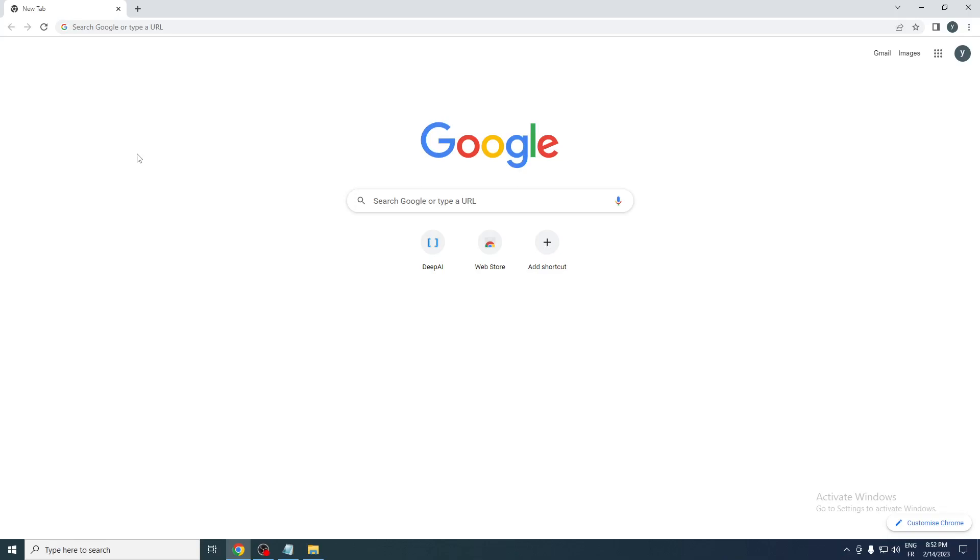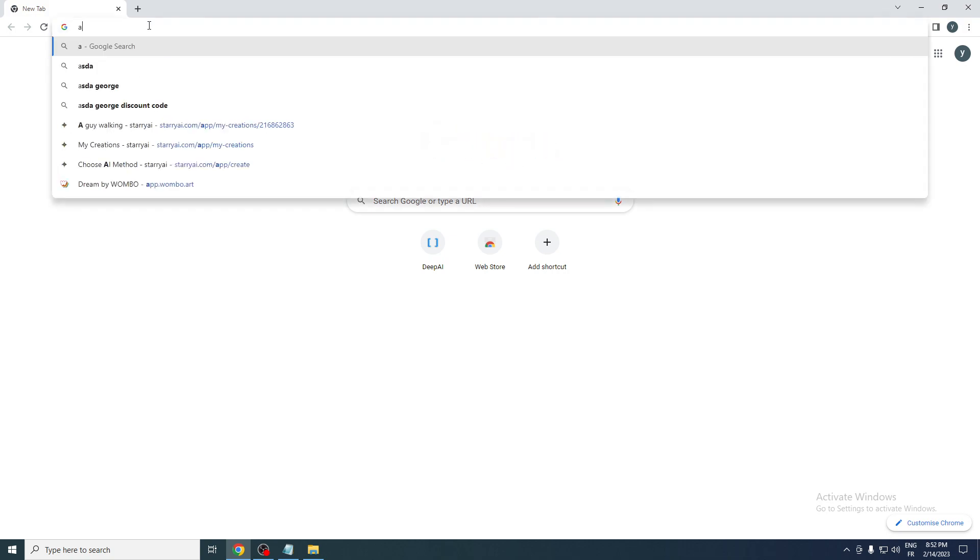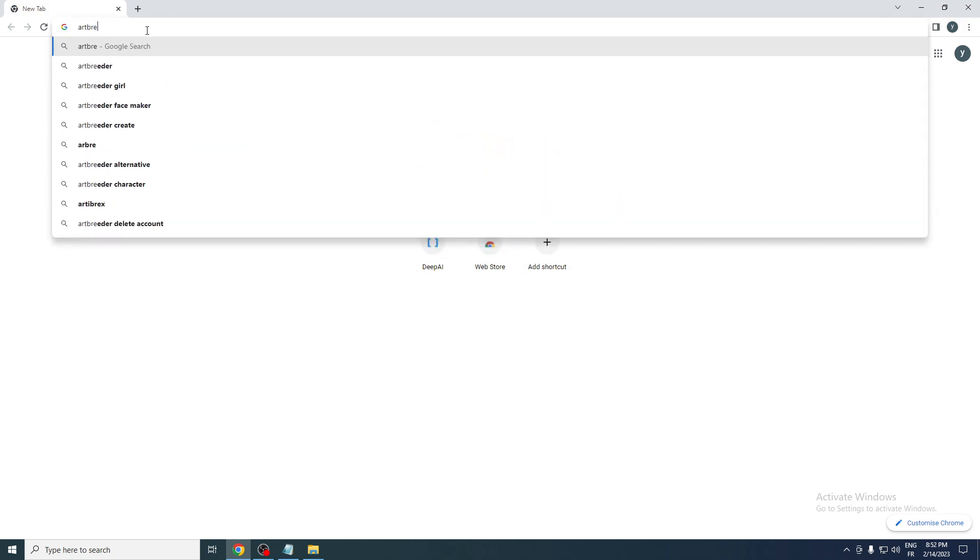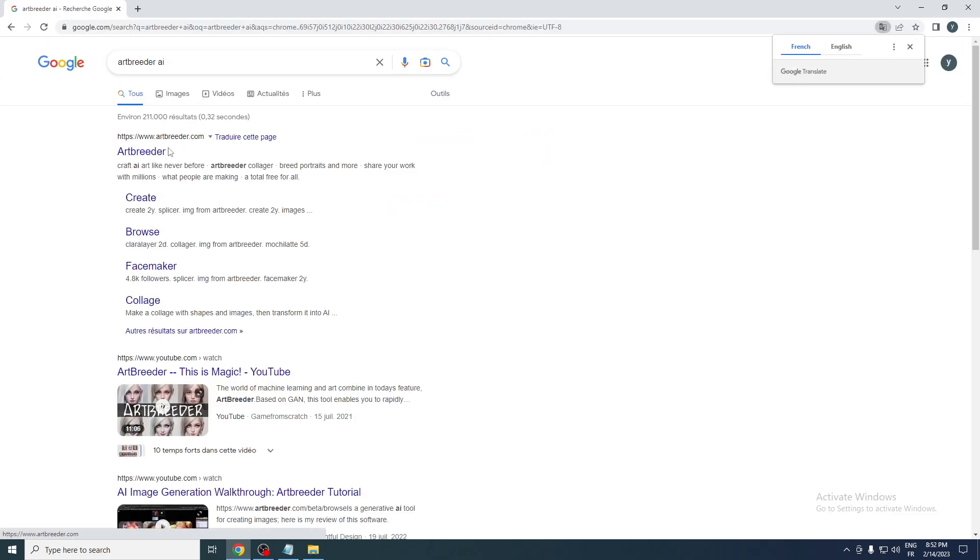Hello guys and welcome back again to a brand new video. In today's tutorial, I will be showing you how to use Artbreeder AI. So first of all, I will need you to go ahead and open your browser and from there let's search for Artbreeder AI and click on the first website, which is artbreeder.com.